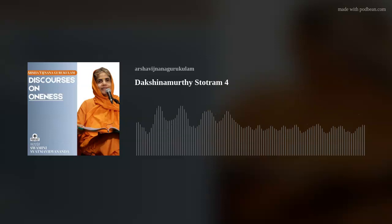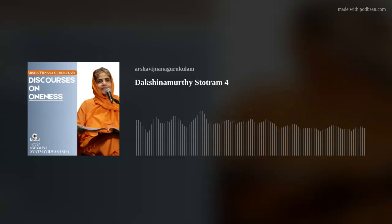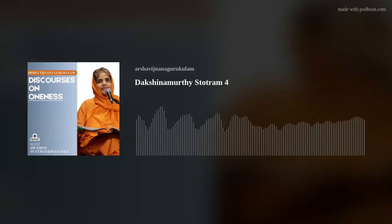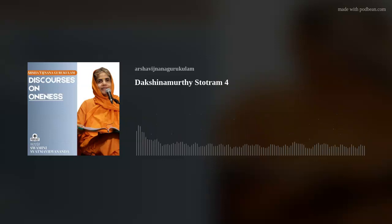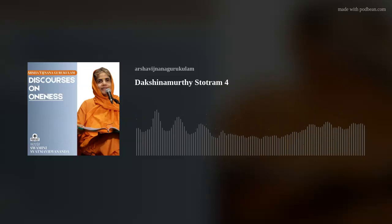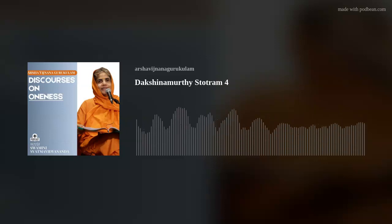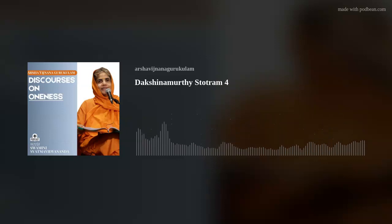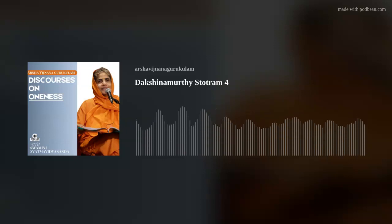The tree of samsara doesn't even fall — it disappears. Only Lord Dakshinamurthy is left there, and you are there as him. You also are not there as separate from the Lord. Very beautiful. That's why he is seated at the foot of the banyan tree.